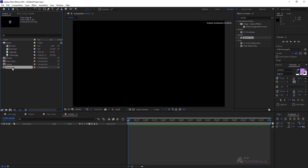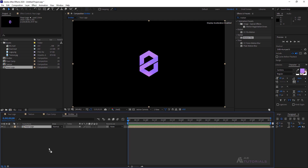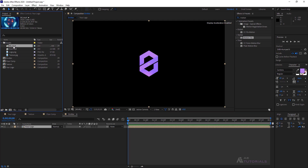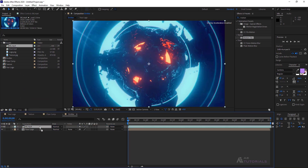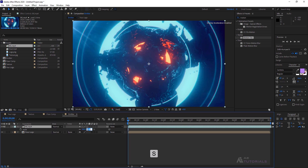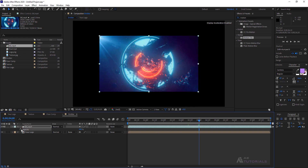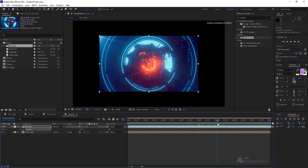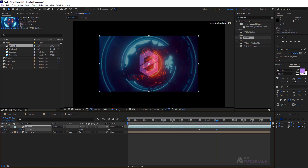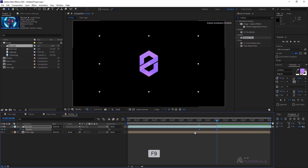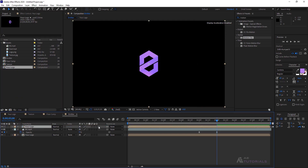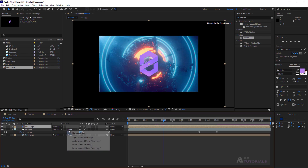Now, drag and drop your logo comp into the timeline. Then add the BG layer into the timeline. Press S to scale it down to 65. Next, press T and enable the watch icon at 4 seconds, then decrease the Opacity to 0 at 5 seconds. Select the keyframes and press F9 to easy ease. Add Your Logo Comp again to the timeline, changing the BG Track Matte to Alpha Matte.